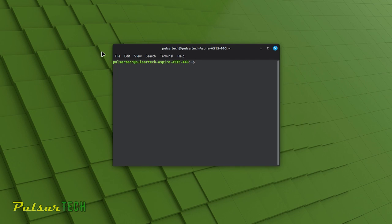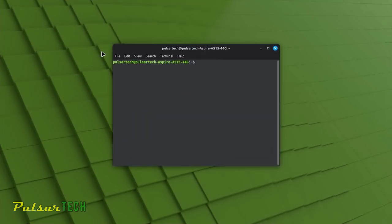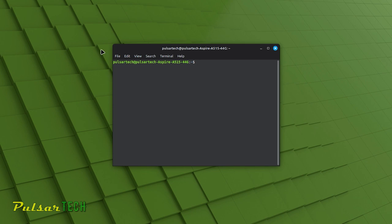Our first command is going to be sudo apt update. The sudo apt update command is an essential Linux Mint terminal command used to refresh the package information on your system. It updates the local database of available software packages and their versions from the repositories. Keeping your package information up to date is crucial for maintaining a secure and functional Linux Mint system. Simply type sudo apt update and press enter. You'll typically need administrative privileges, which is why sudo is used to run the command with super user privileges. You might be prompted to enter your password to confirm your identity.